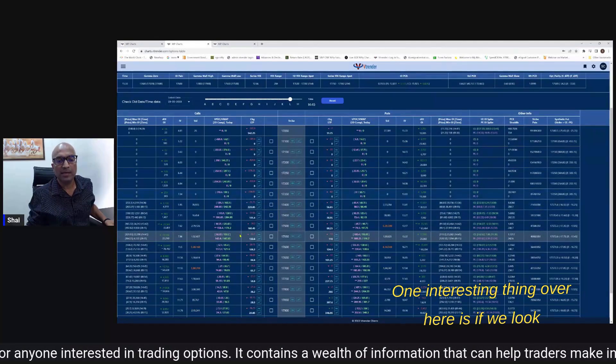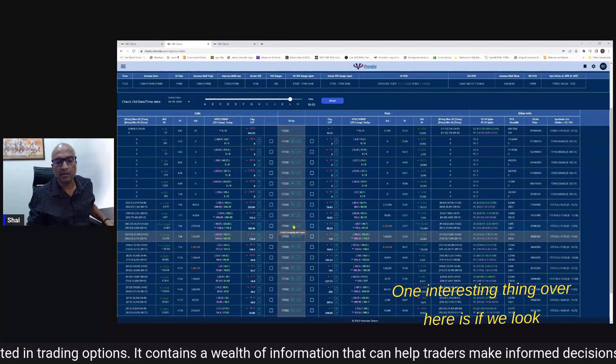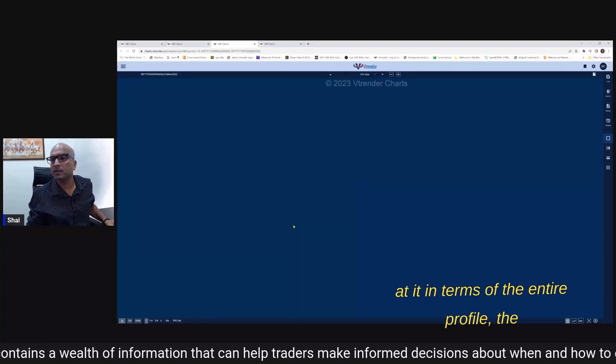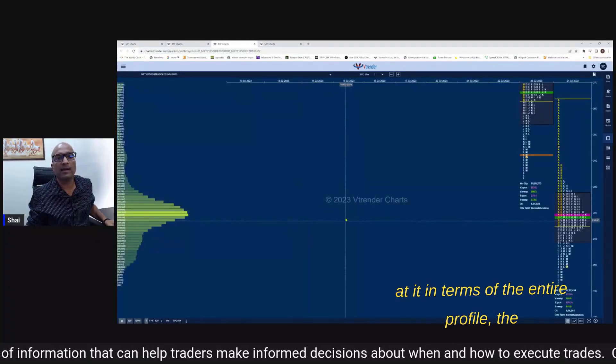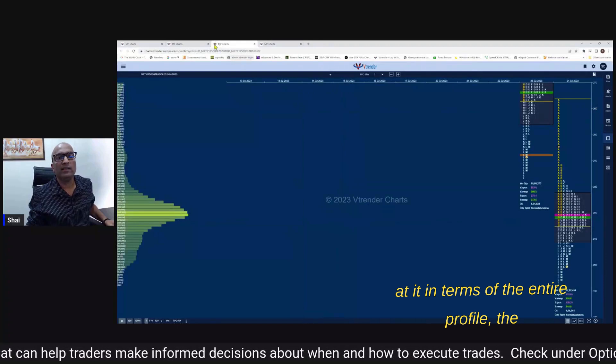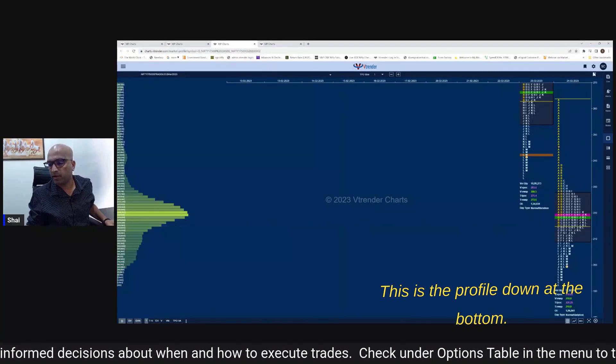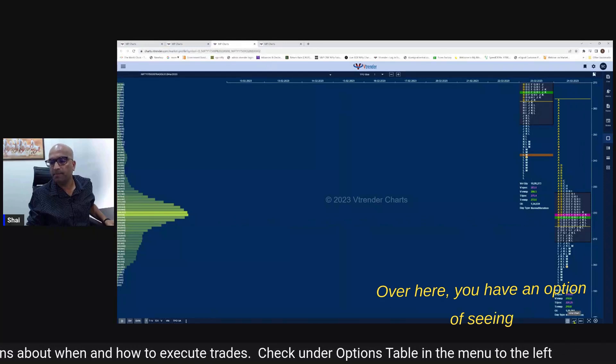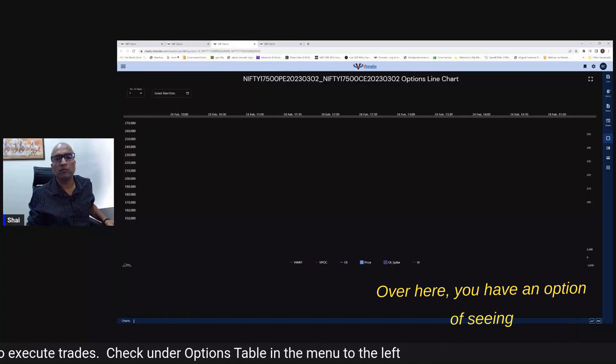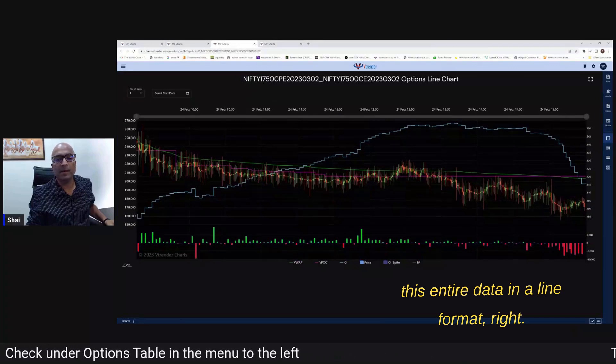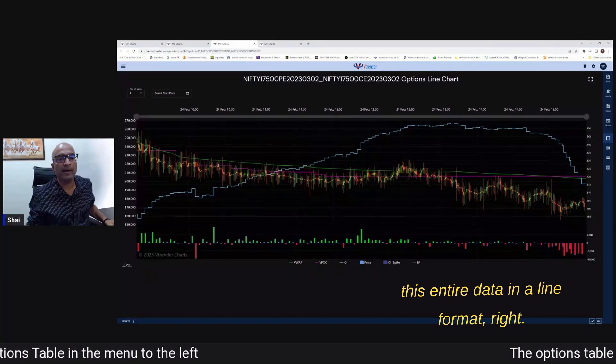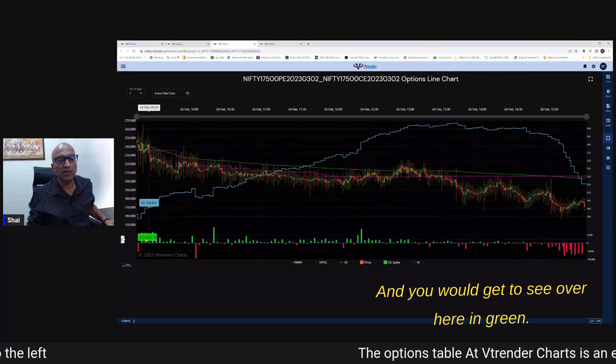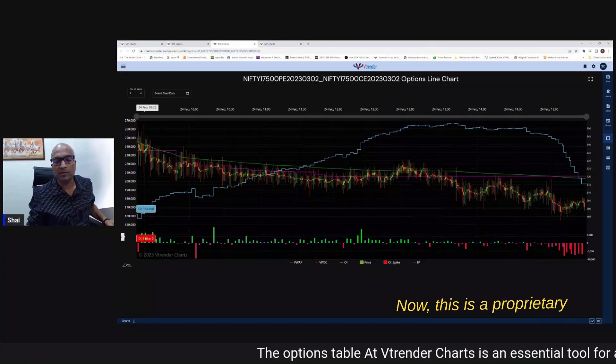One interesting thing over here is if we look at it in terms of the entire profile the 17,500 CE and the PE this is the profile down at the bottom over here - you have an option of seeing this entire data in a line format. And you will get to see over here in green - now this is a proprietary tool which we have developed.